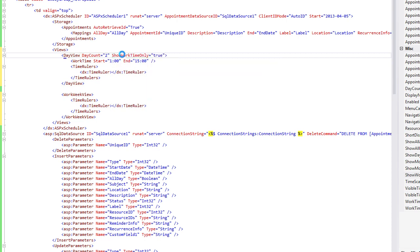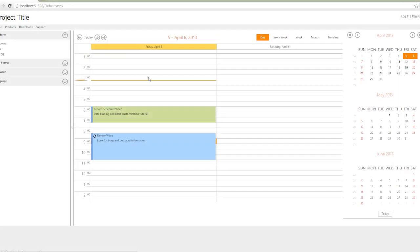Let's run the application in the browser again. Now the day view shows only the work times that we've specified. And that's it. Thanks for watching. Let's see what develops.